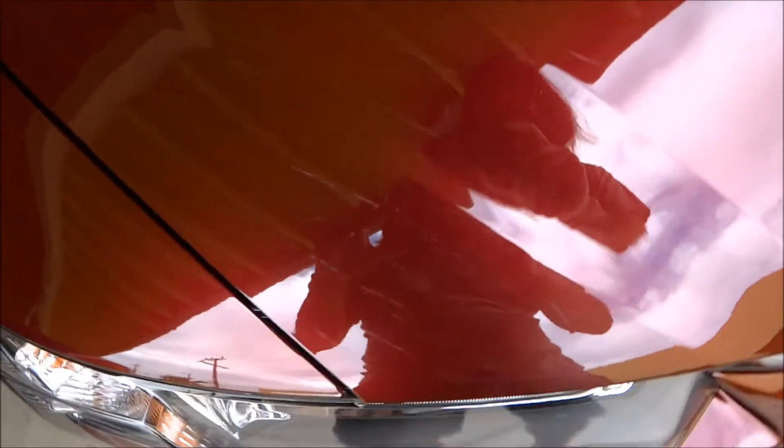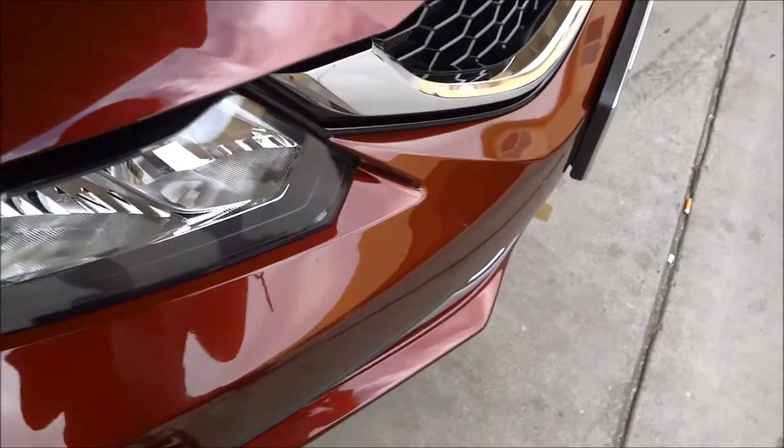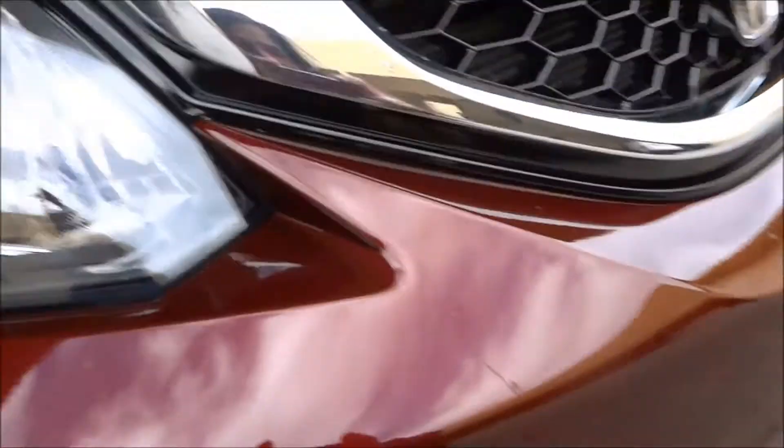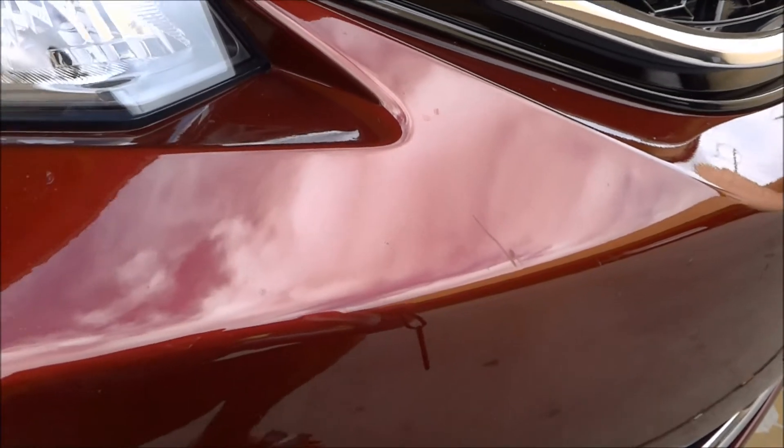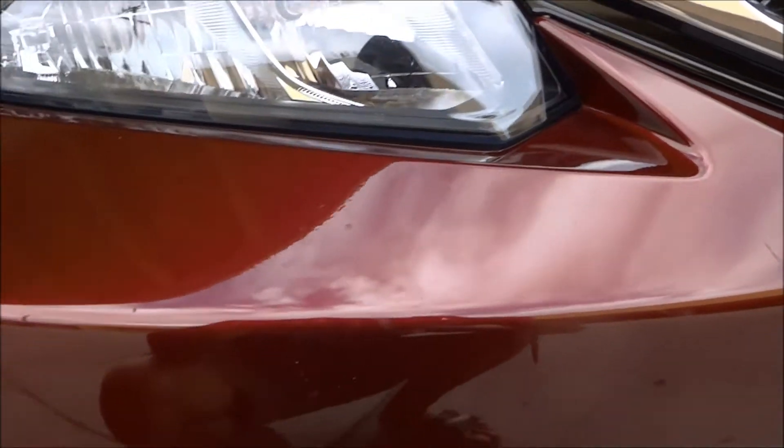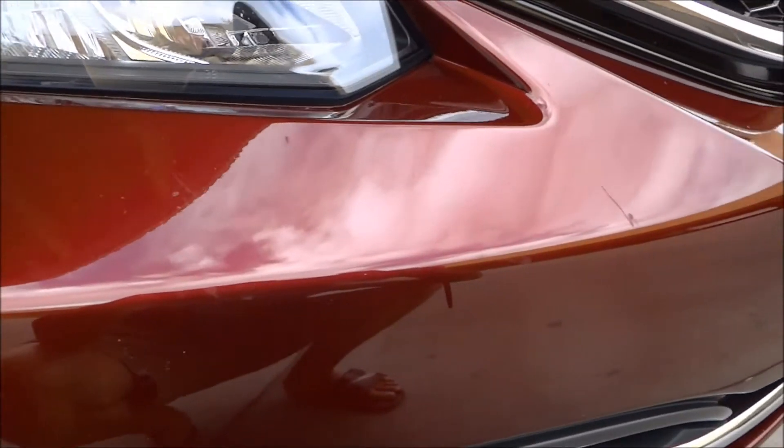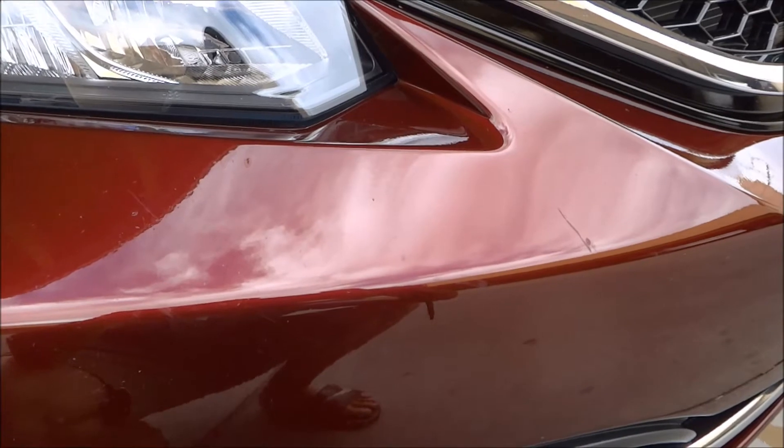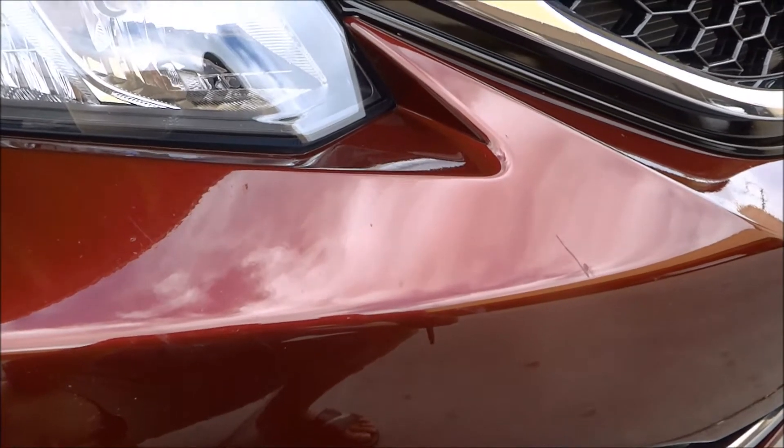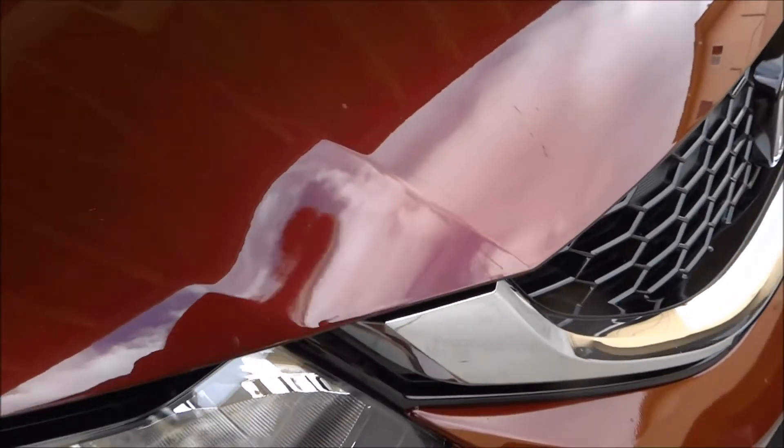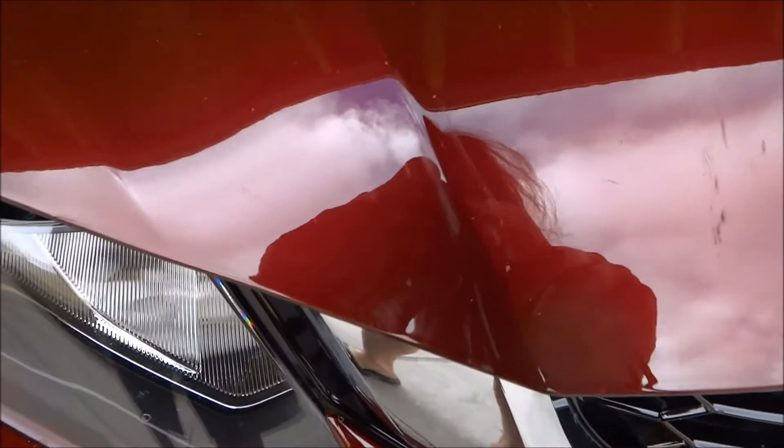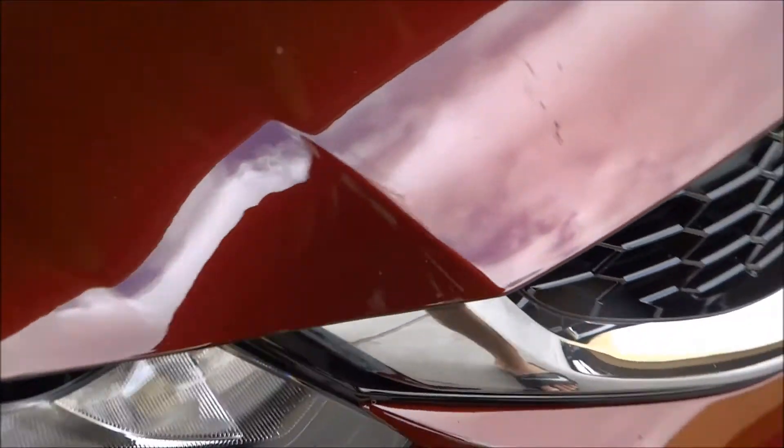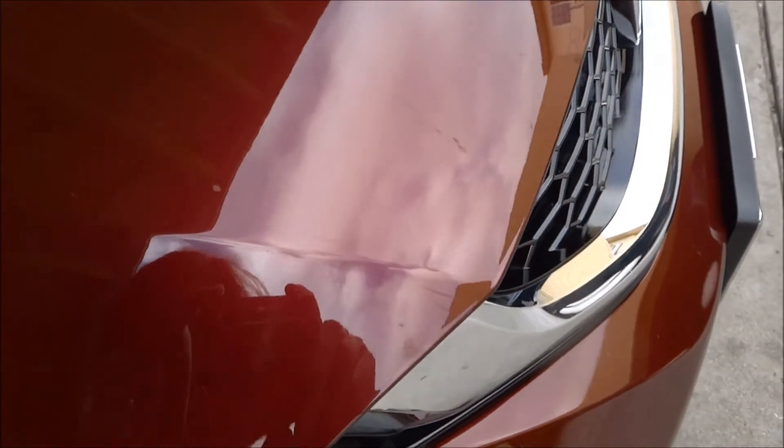There, that one little scratch from the bushes. I will try to apply a Maguire Scratch X. Check it out, check it out.